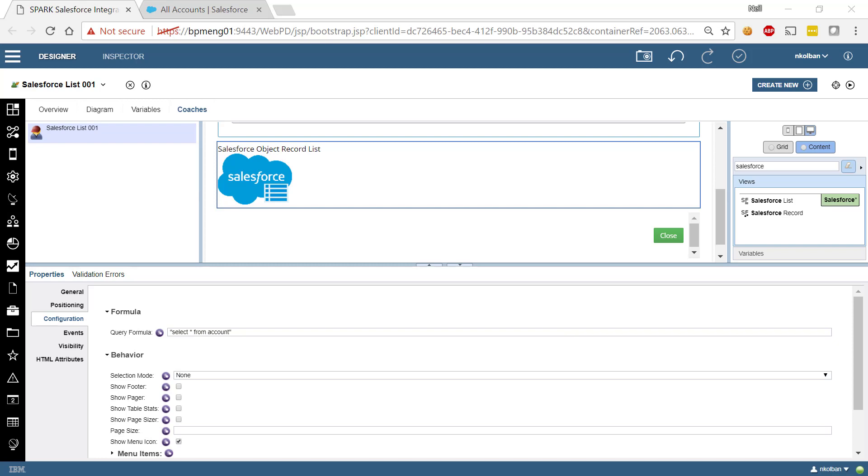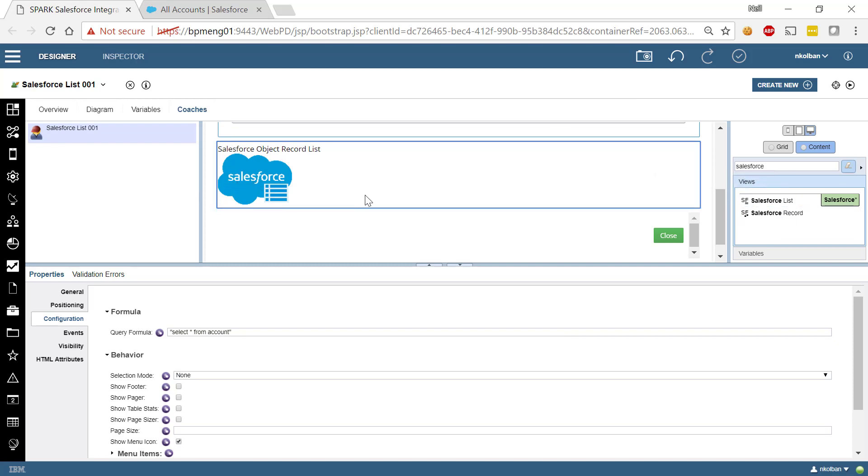These are called Salesforce List and Salesforce Record. So let's look at each one in turn. First of all we've got the Salesforce List Coach view and when added into the screen it looks like this. Now the purpose of Salesforce List is to be able to show you a list of records contained within a Salesforce object.